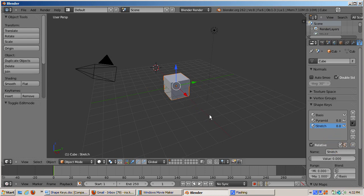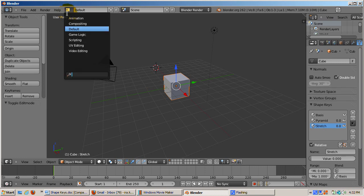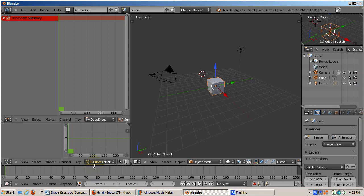Now it's time to animate the two shapes. We'll morph from the cube to the pyramid over 50 frames. Then we'll stretch the pyramid from frame 51 to frame 100. And then it'll go back to its original up frame 200. To do this, we'll go into the animation preset scene. A setup Blender has that is designed for all types of animation, including shape keys.